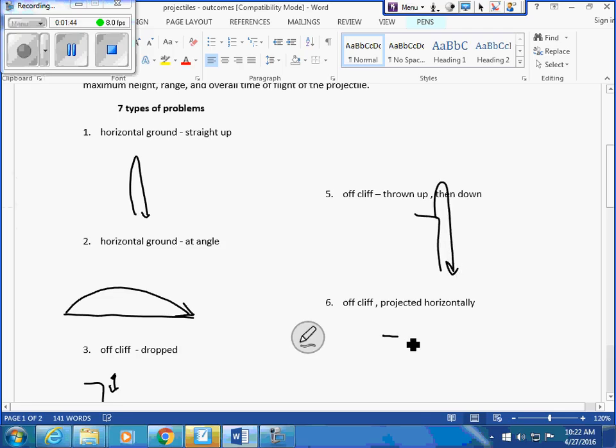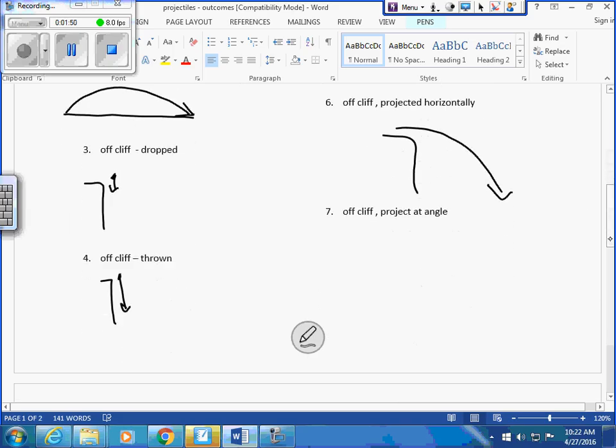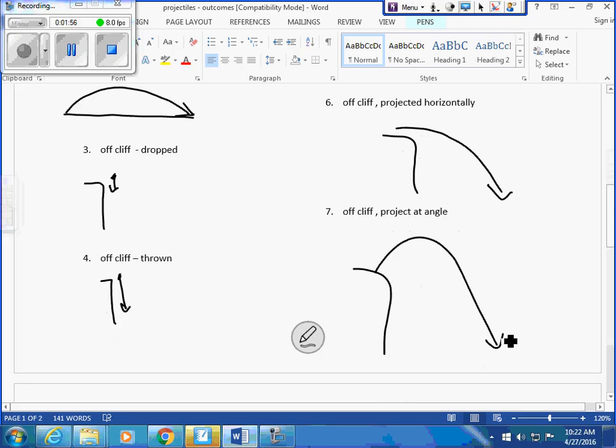Off a cliff projected horizontally, the stunt car off the edge of the cliff, type one. And the last one, Hot Wheels one, projected at an angle like that. Those are the seven types of problems.